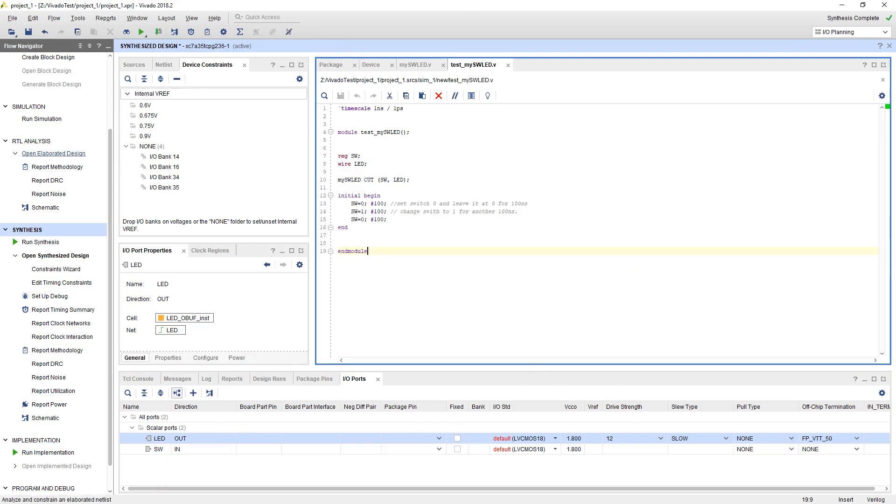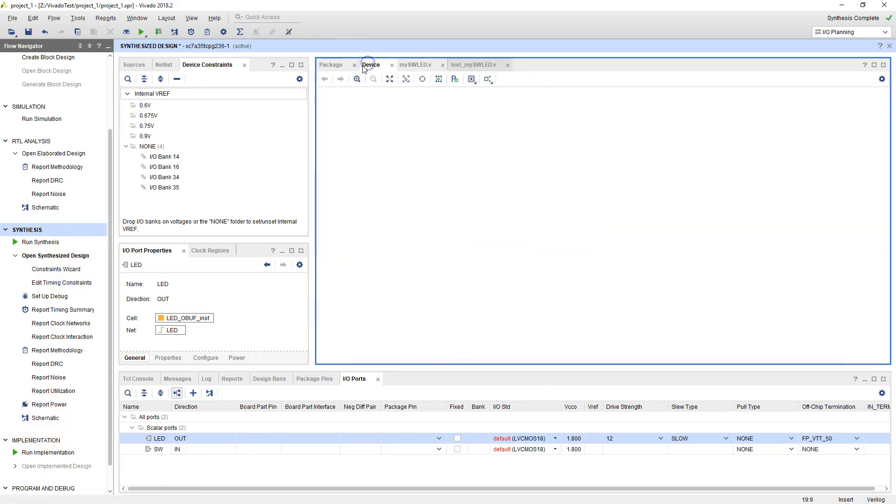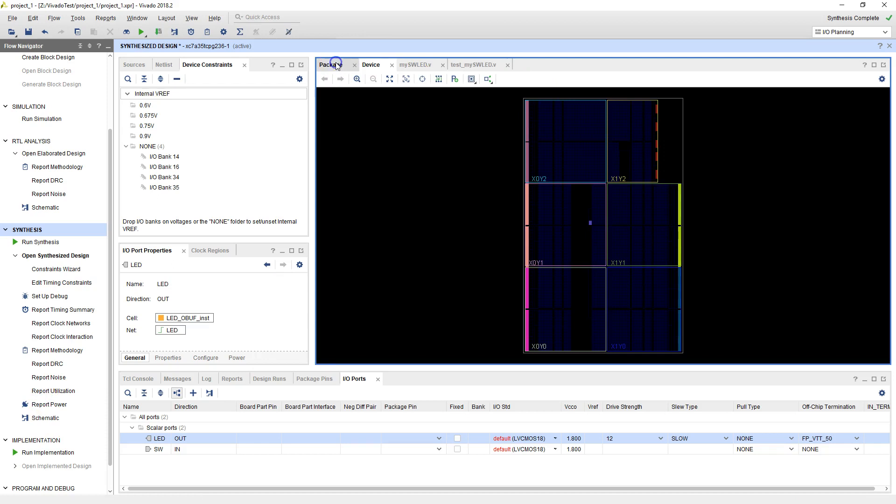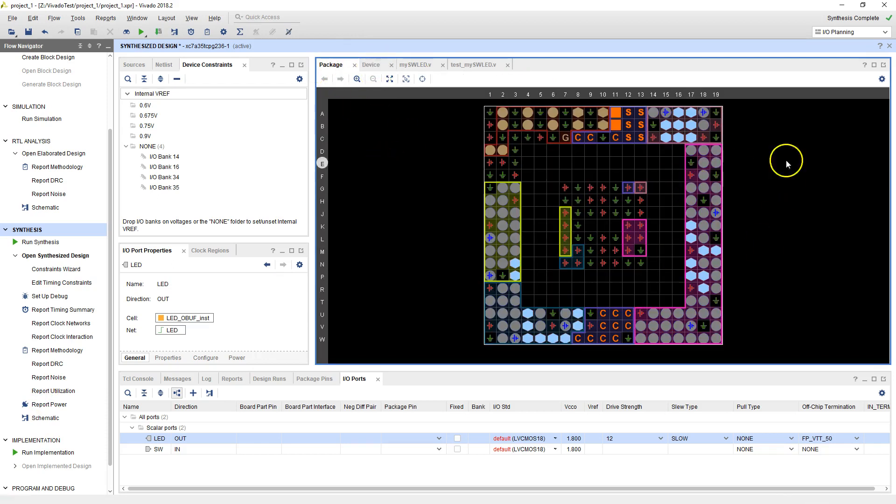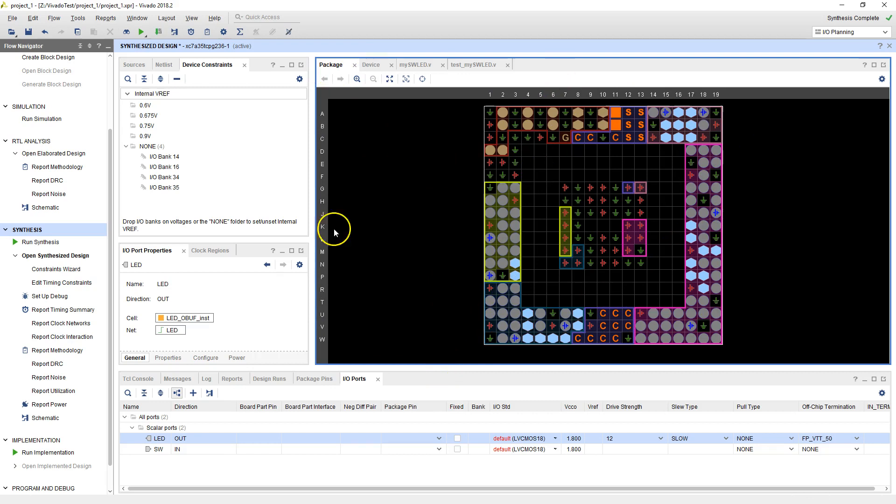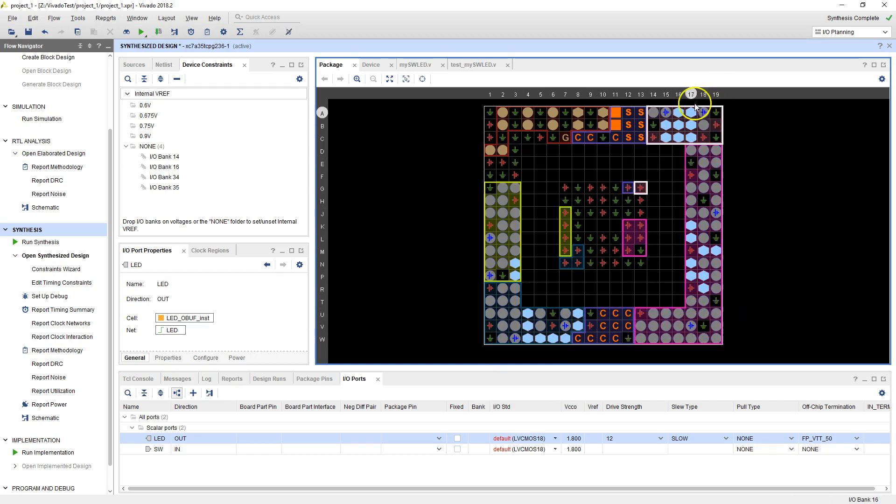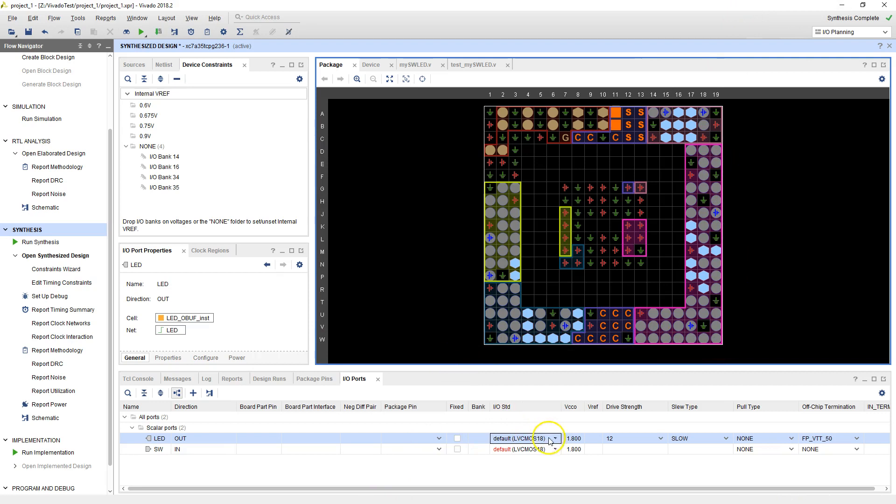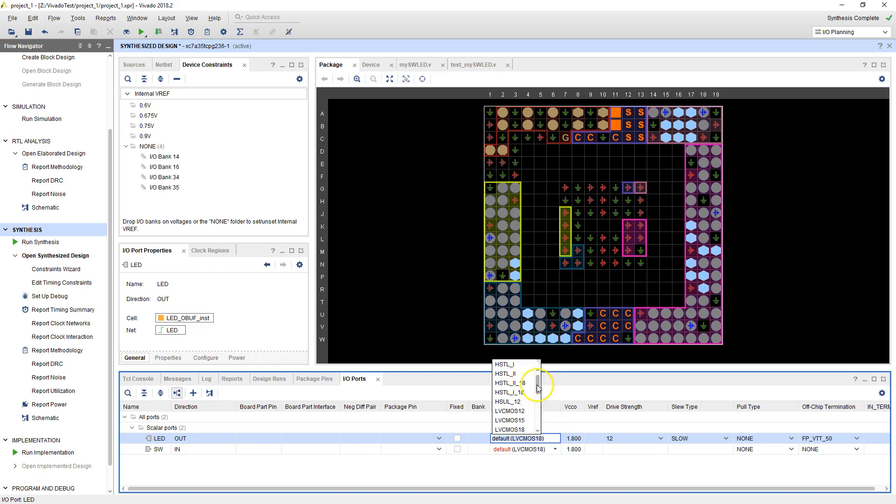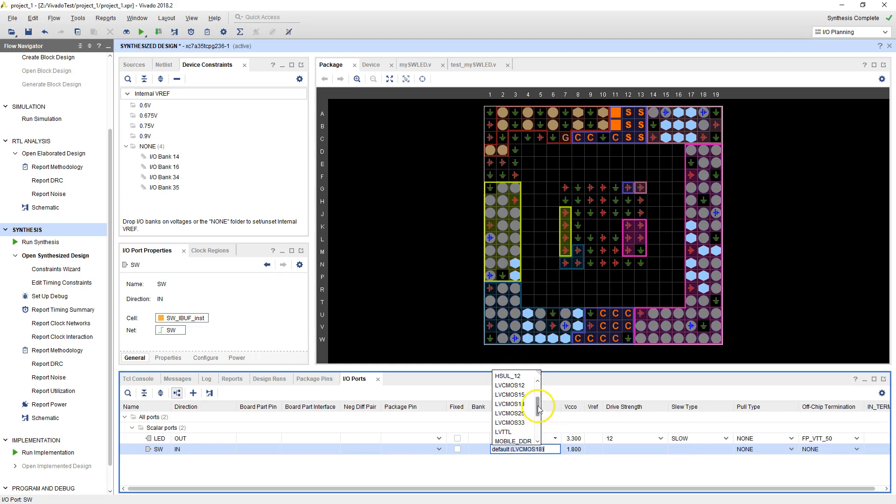So now when I say open synthesized design, it also brought up this particular view. This is the underneath view of what's inside that chip. Just like Excel, there's A, B, C, D and 1, 2, 3, 4. The switch was on V17. So V17 somewhere around here. So it says somewhere around here in this block is where the switch is. The first thing we need to do is change this LVCMOS to 33, meaning all these IO pins are going to use 3.3 volts.